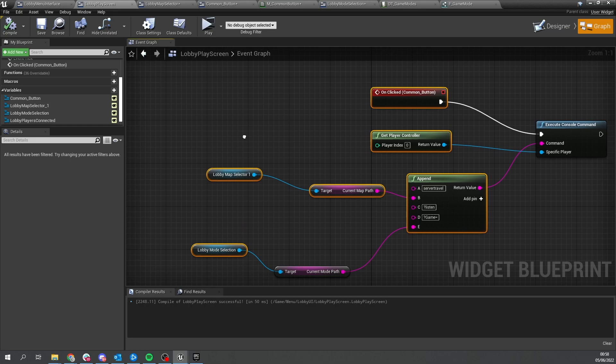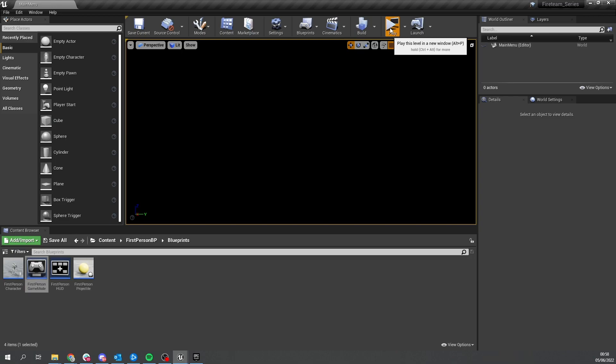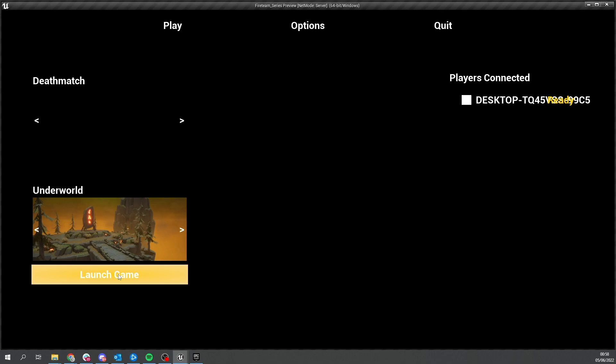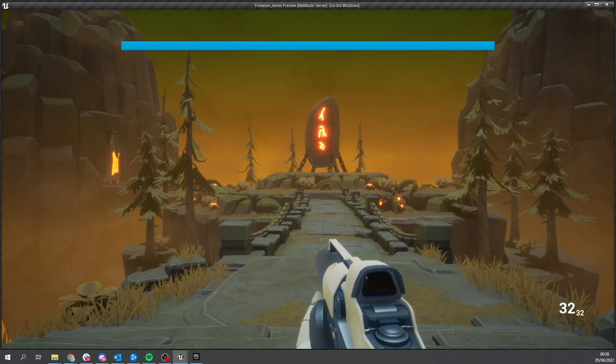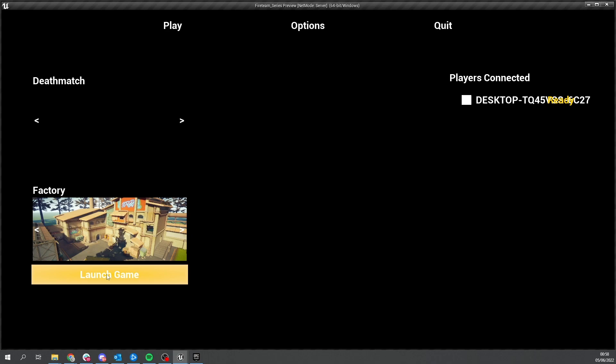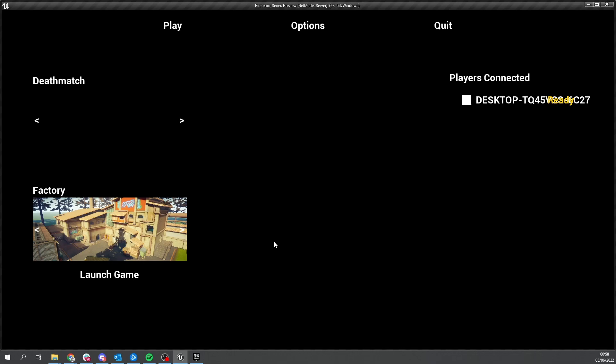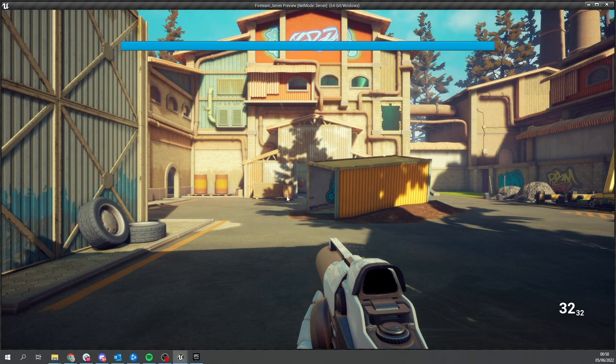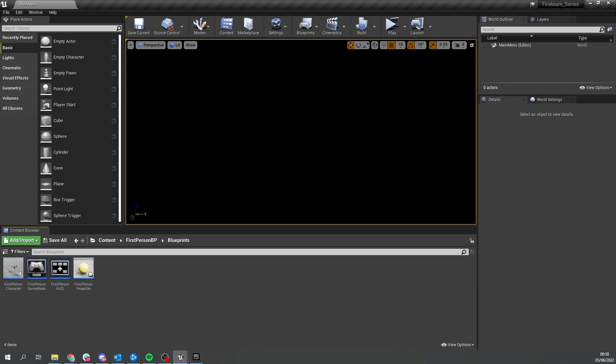Hit compile and save - that should be all that's needed. Let's go back to the game, push play, host match. We've got death match selected and we're going to go to Underworld, hit launch game, and it takes us to the map. Test again with the other map - choose Factory, hit launch game. Click the button once, don't click it multiple times, and there we go - launched into the game ready to go. We can now travel to any map of our choosing through a simple selection tool.